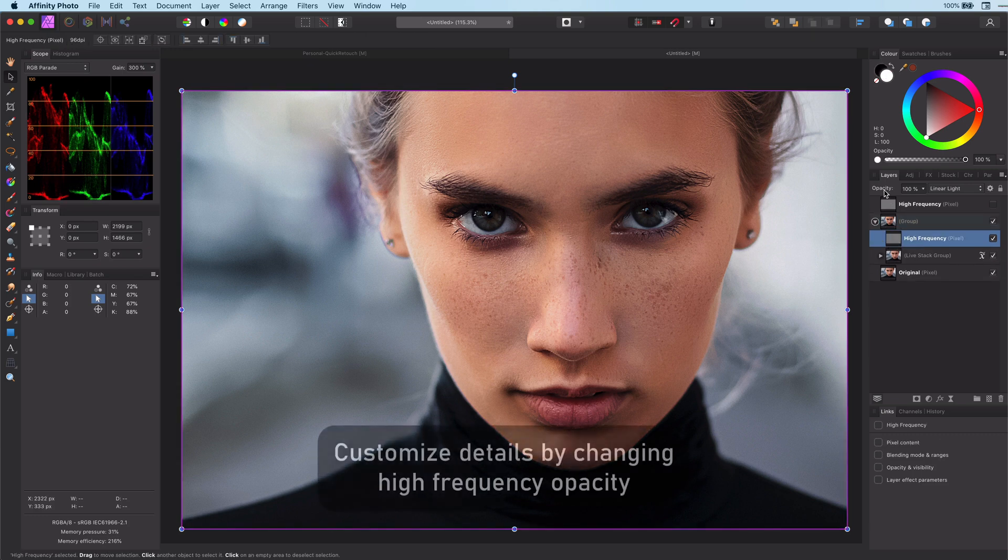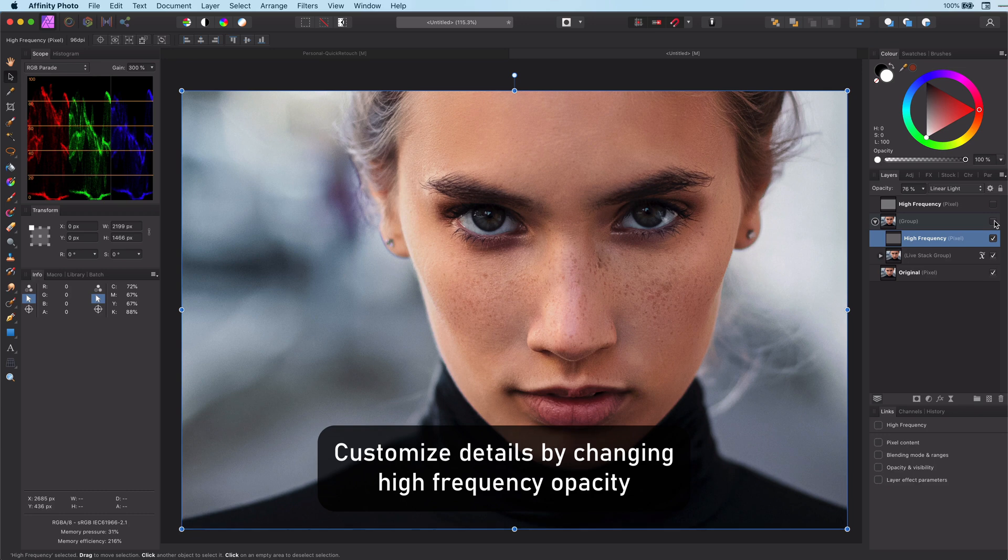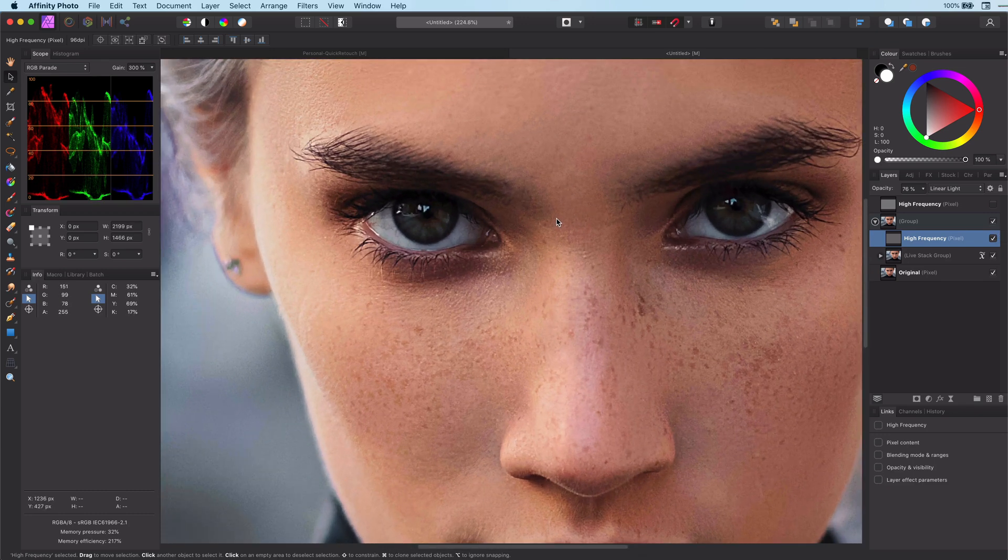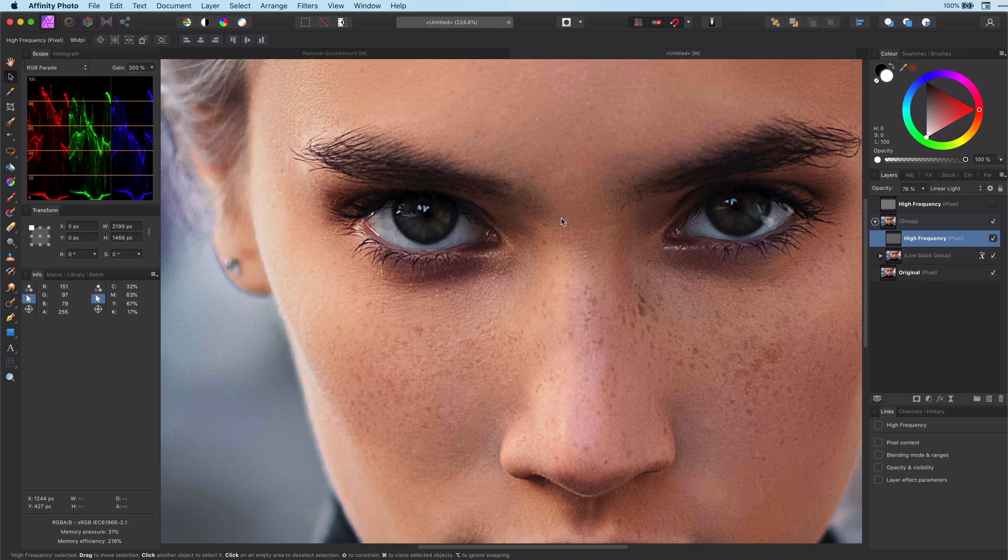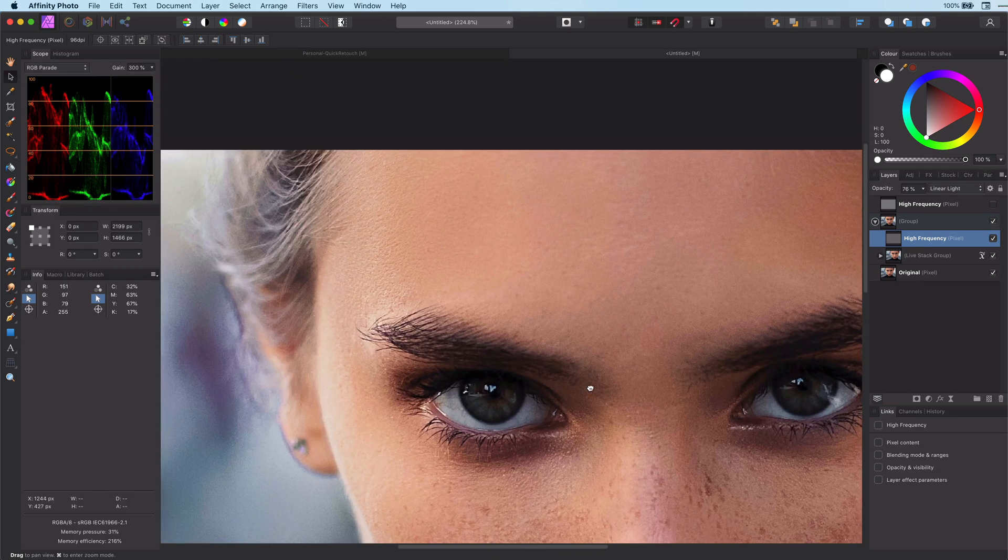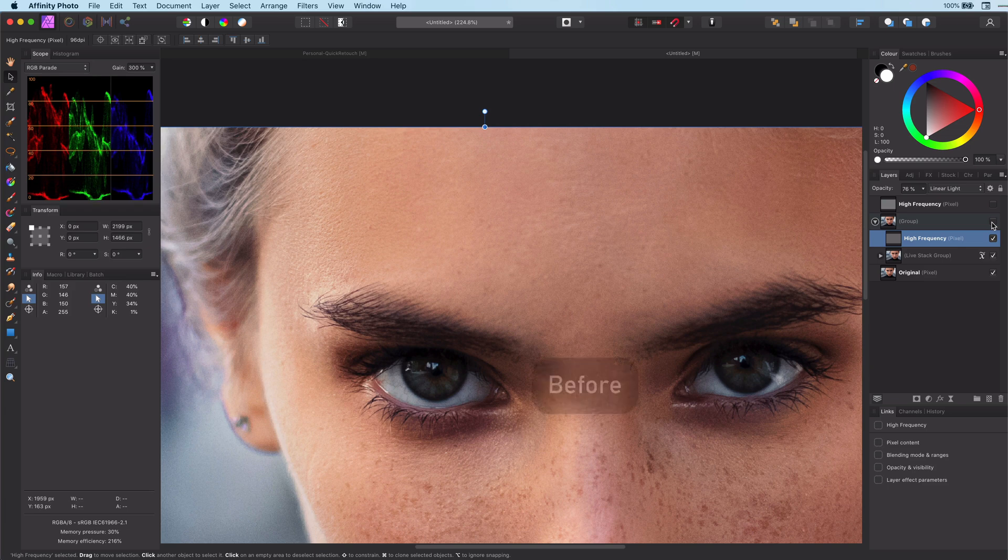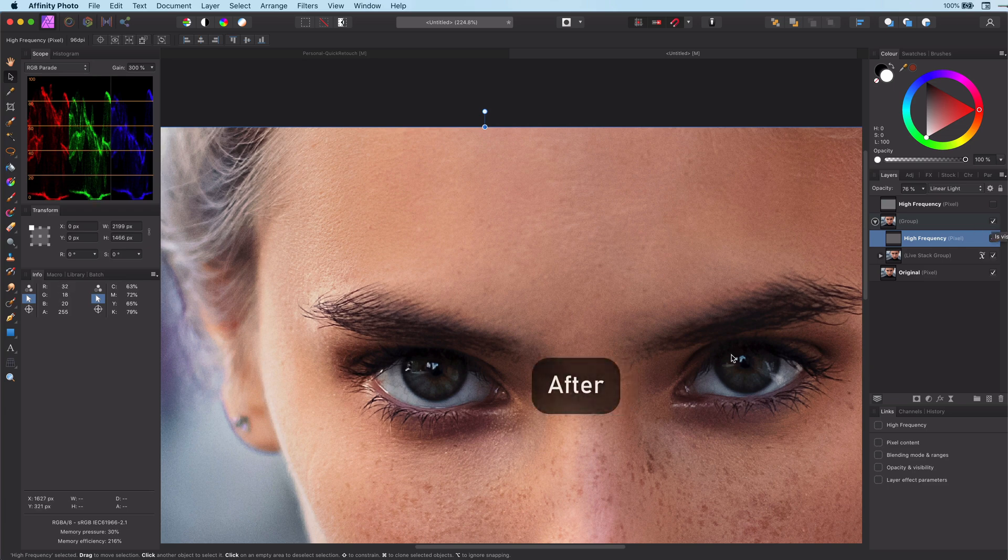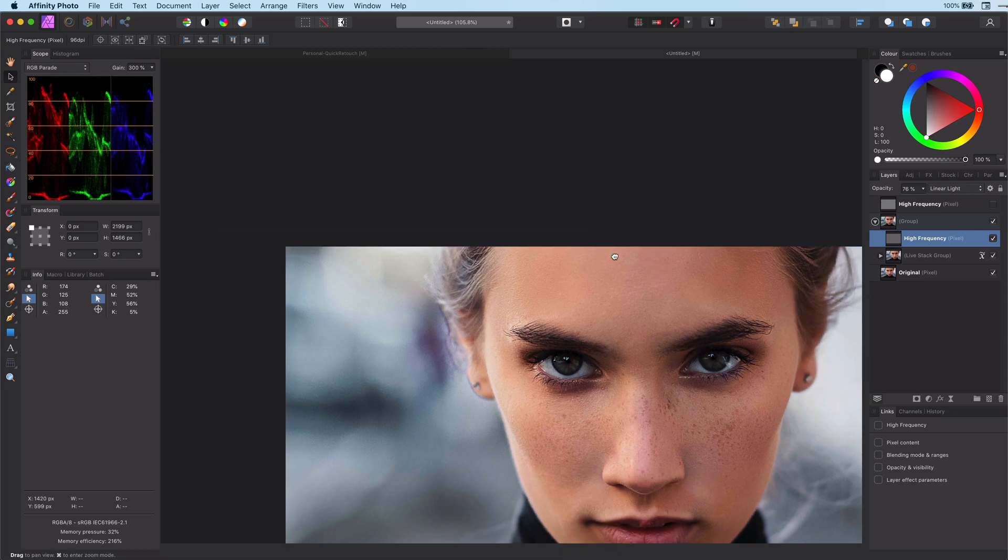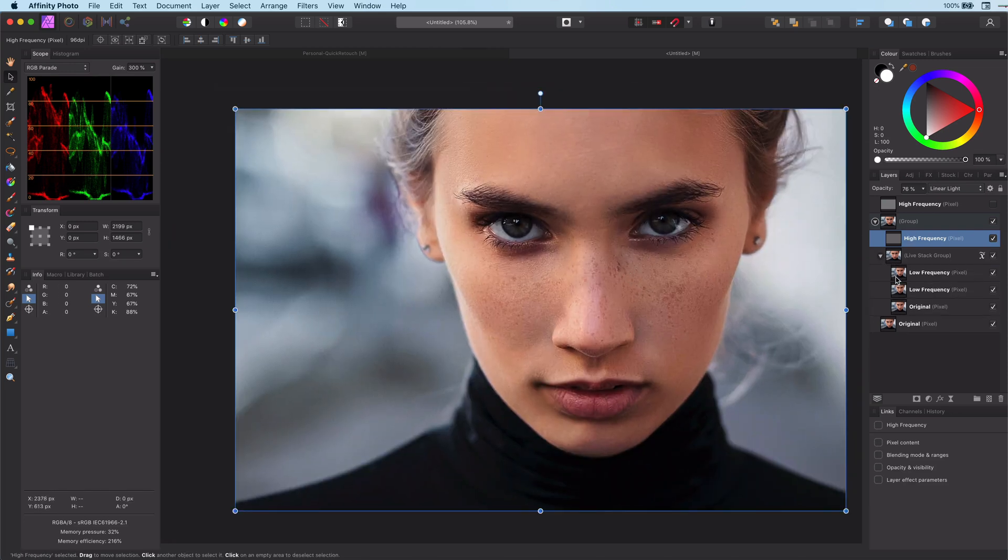We can customize the sharpening or the details by changing the opacity of the high frequency layer. Let's have a closer look at the before and after. Amazing isn't it? Without any work we have already got a great result.